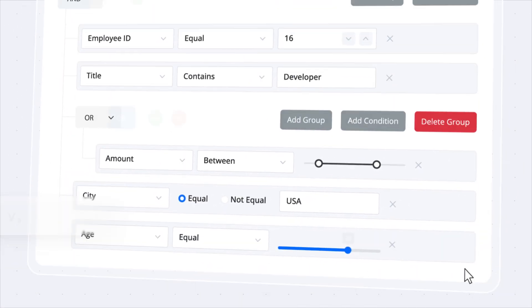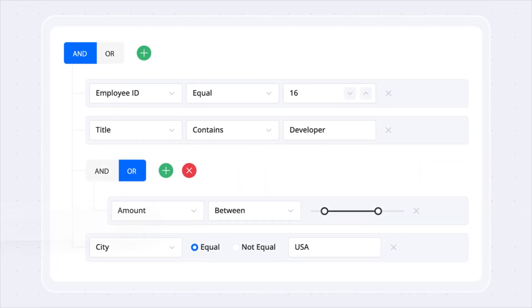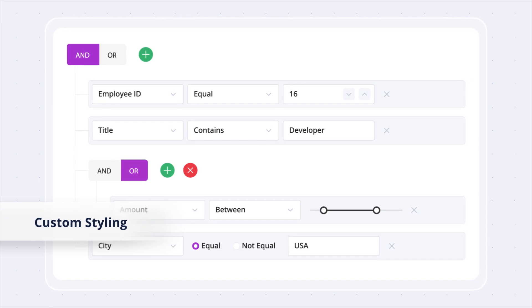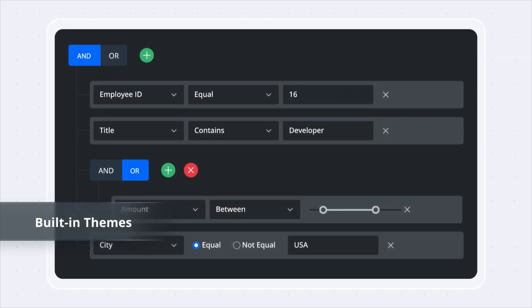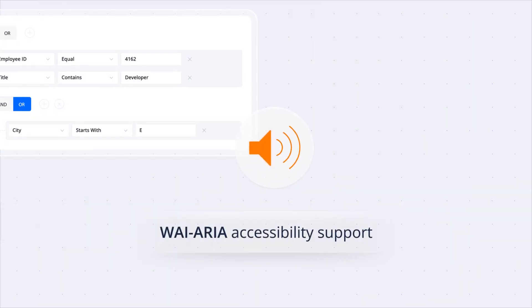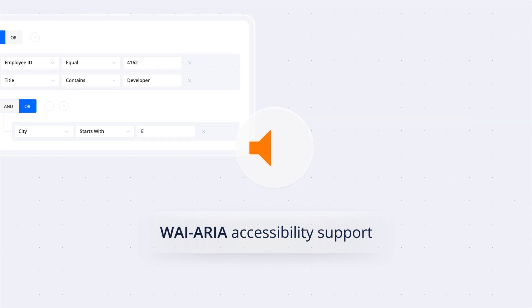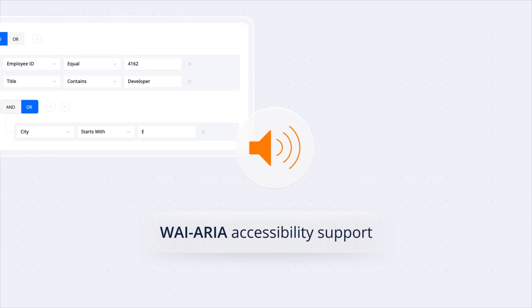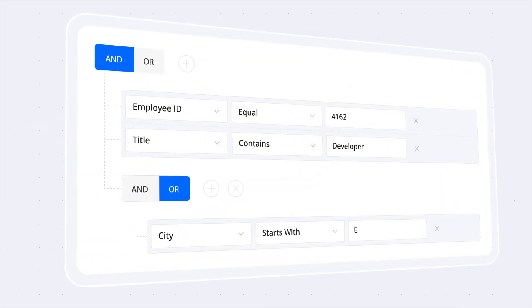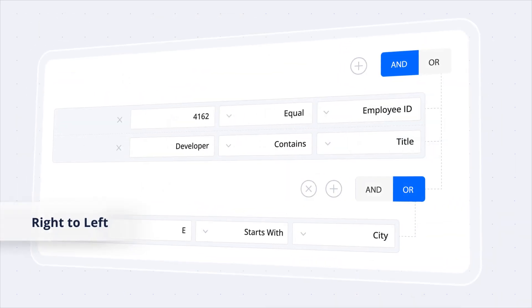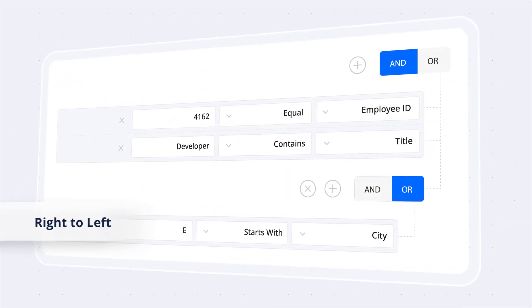Change the component's appearance with custom styling and built-in themes. Enjoy complete ARIA support ensuring accessibility for screen readers and assistive devices. Also, display text right-to-left as needed.